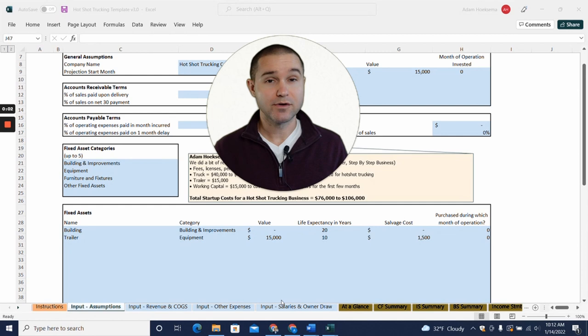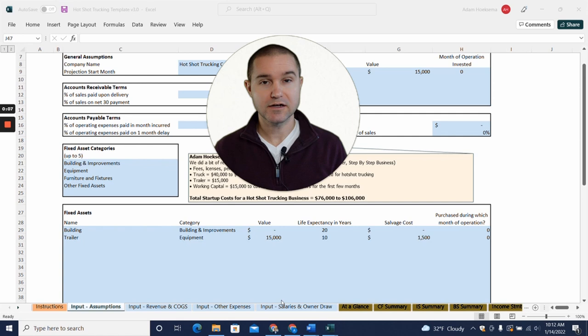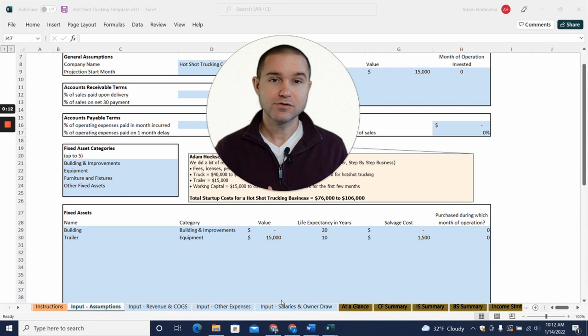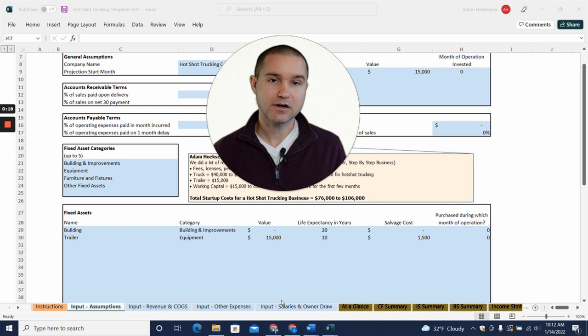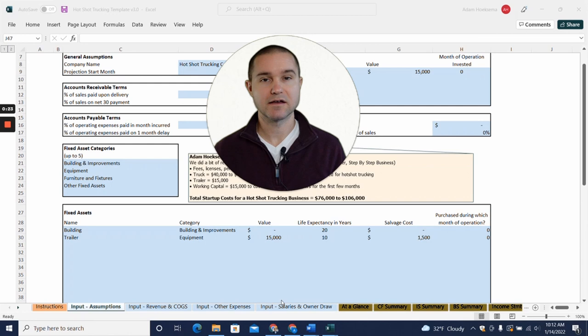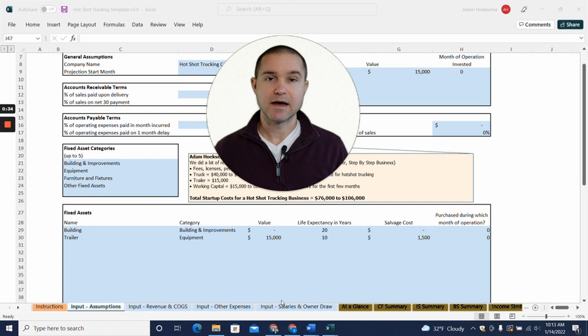Hey, are you thinking about starting your own hotshot trucking business? In this video we're going to walk you through the startup costs for a hotshot trucking business, the common expenses that you can expect to have, how much revenue you can make, and then ultimately how much profit you can make owning your own hotshot trucking business. My name is Adam Hoeksema, I'm the co-founder of Projection Hub and we've helped thousands of entrepreneurs create financial projections for potential lenders or investors as they're trying to raise capital to start their own business.